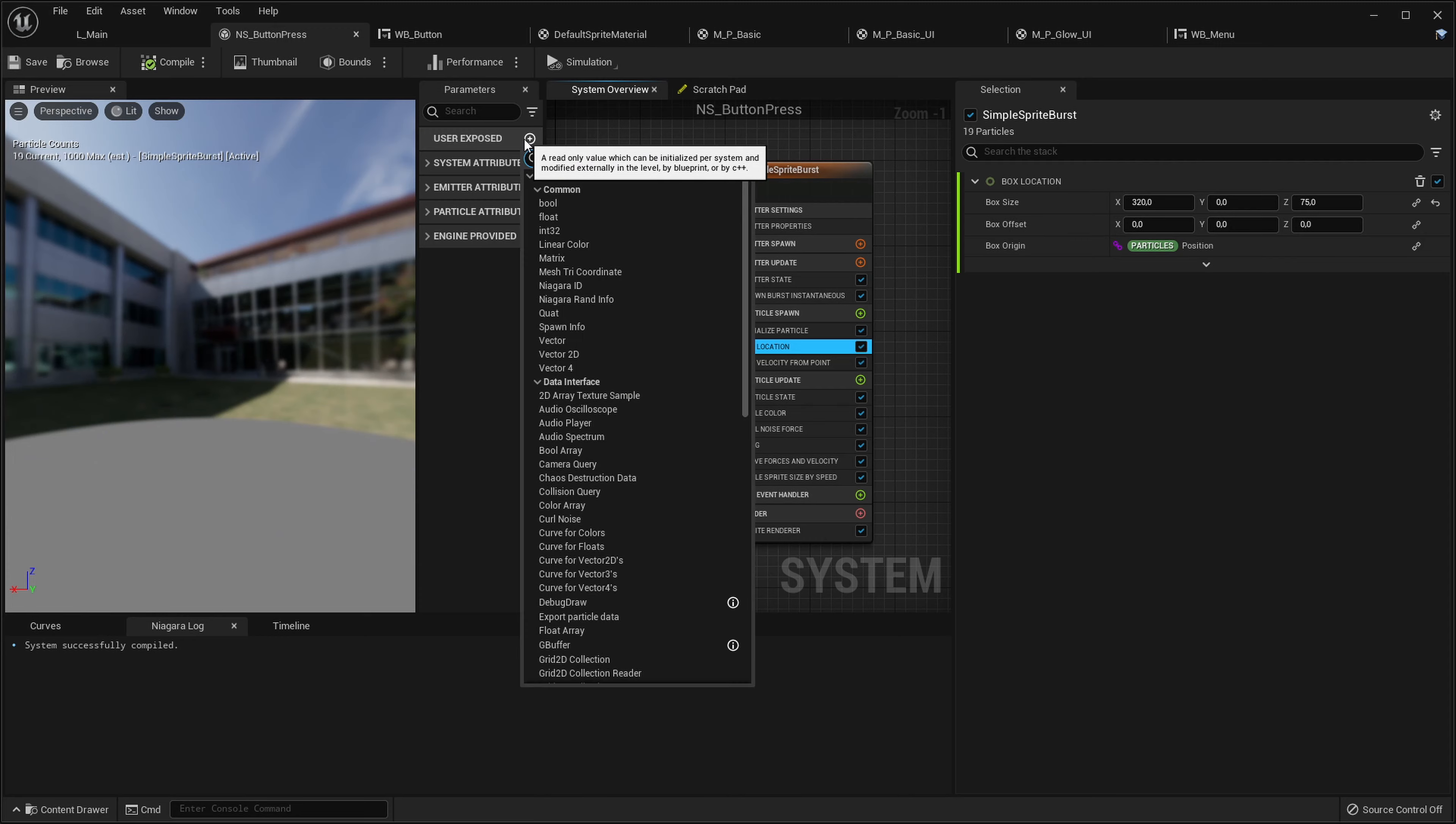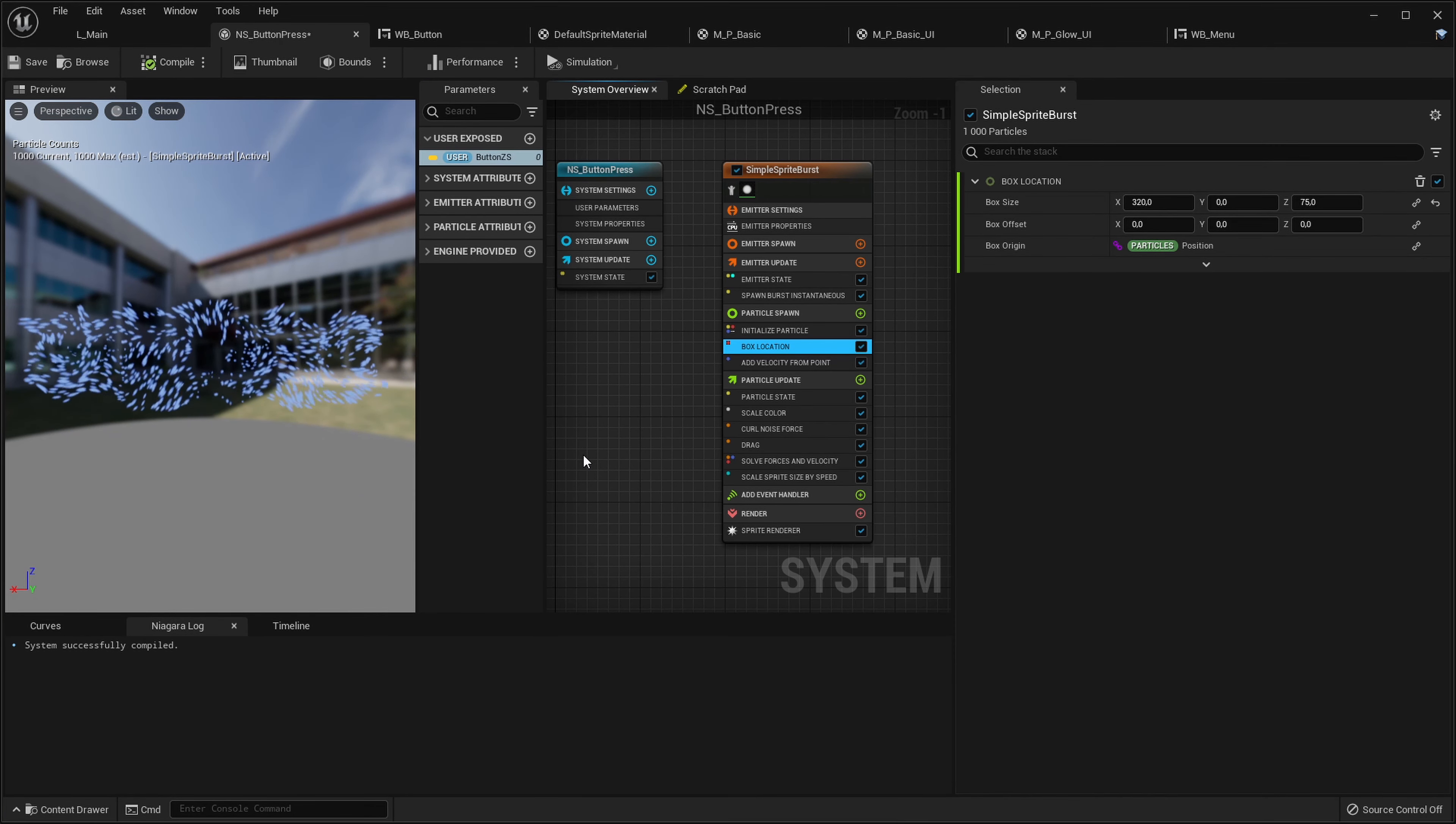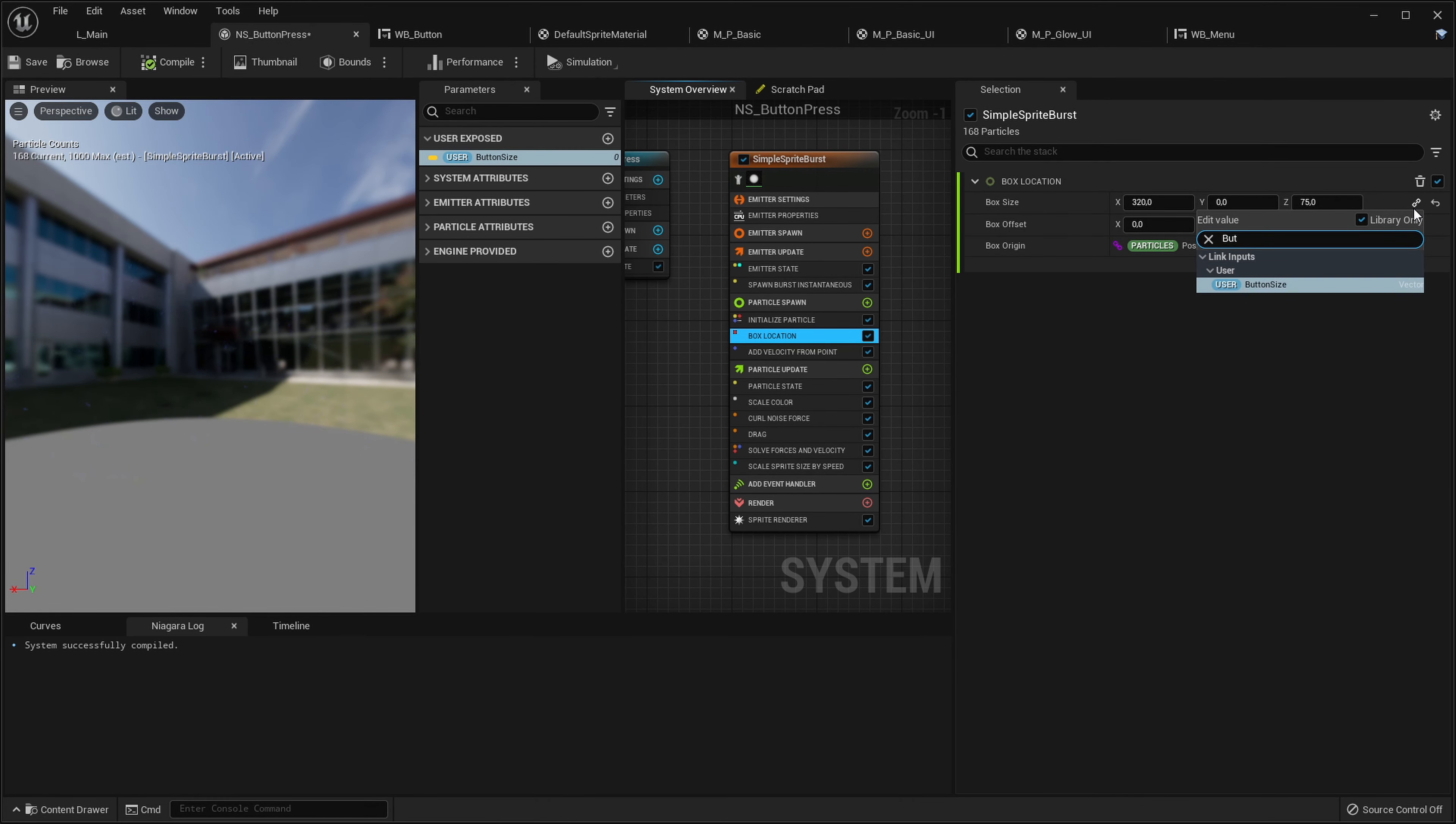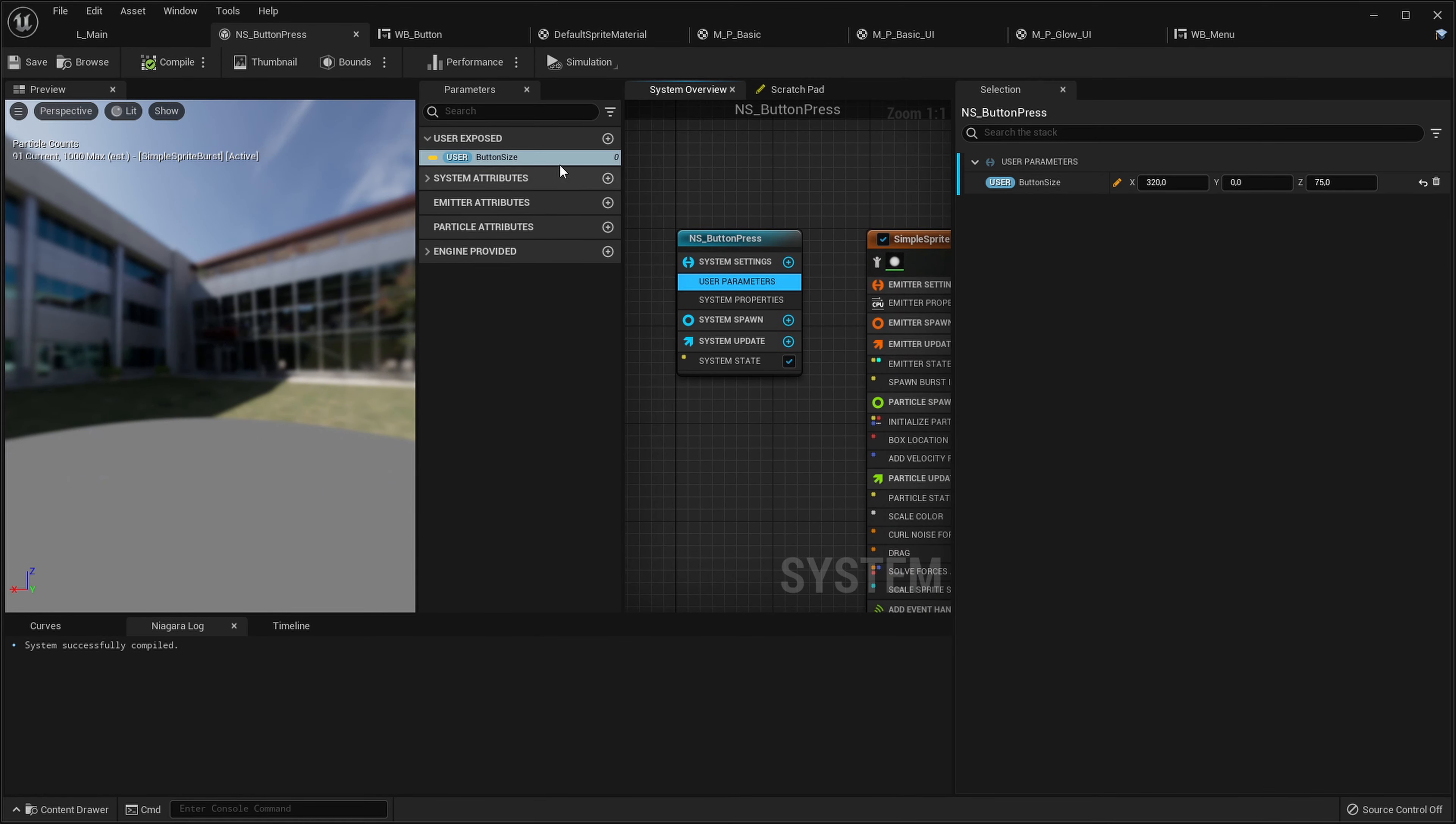Let's add a new vector user exposed variable into Niagara and let's call that something like button size. Okay, here we go. And here in the box location, instead of typing the values straight here manually, we can just say, we can just tell it, you will use button size instead. So we can see our particle system change. Now it again emits from a single point. That's because by default, this vector is zero, zero, zero. So let's change the default. Let's go into user parameters in Niagara and let's type the values back here so the default preview will be correct.